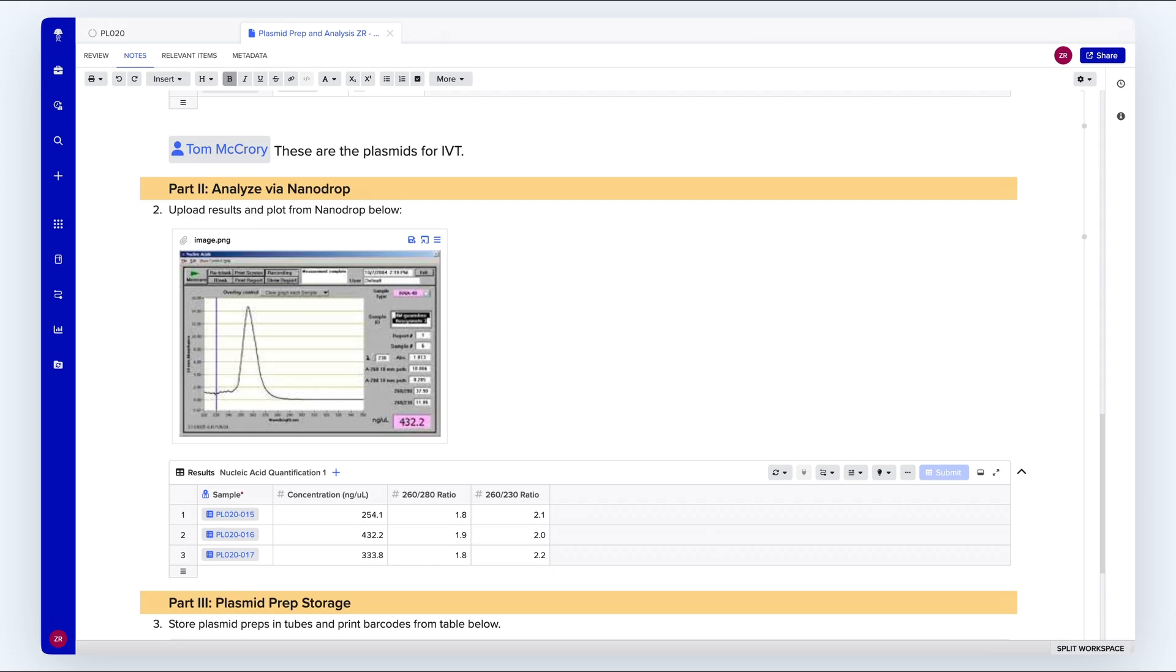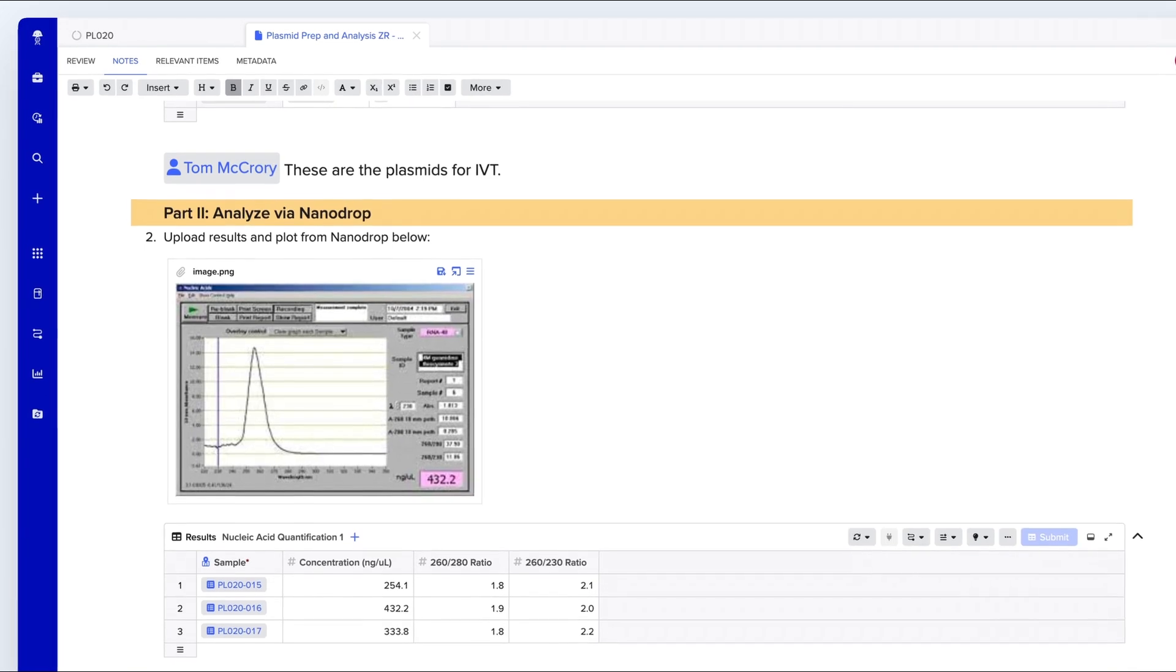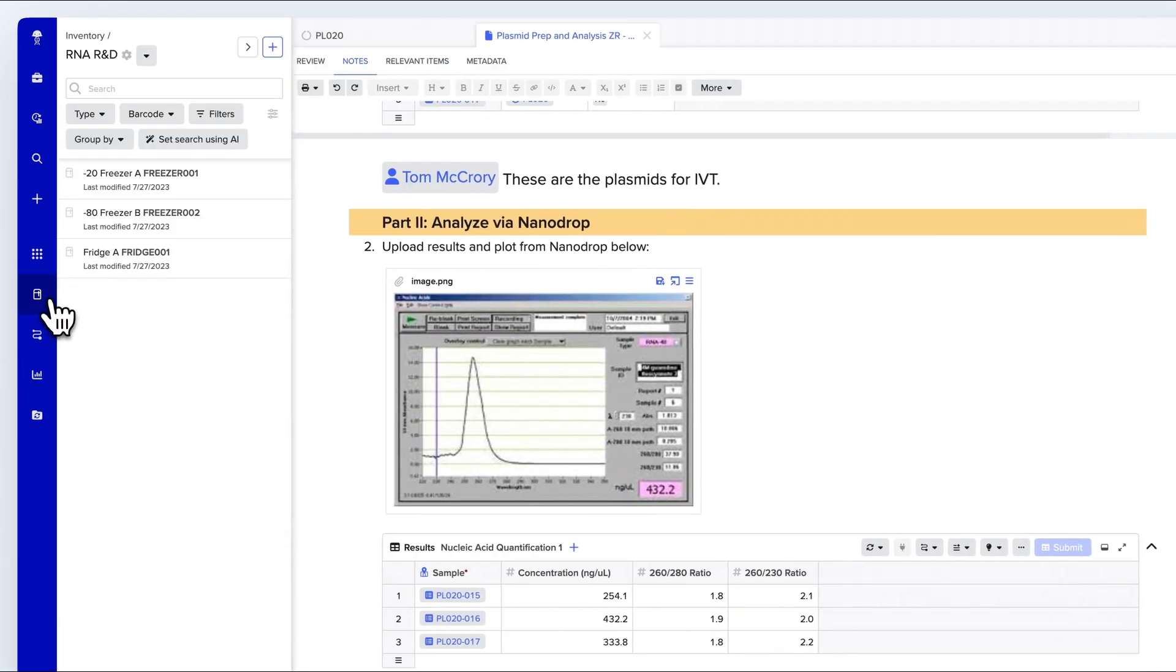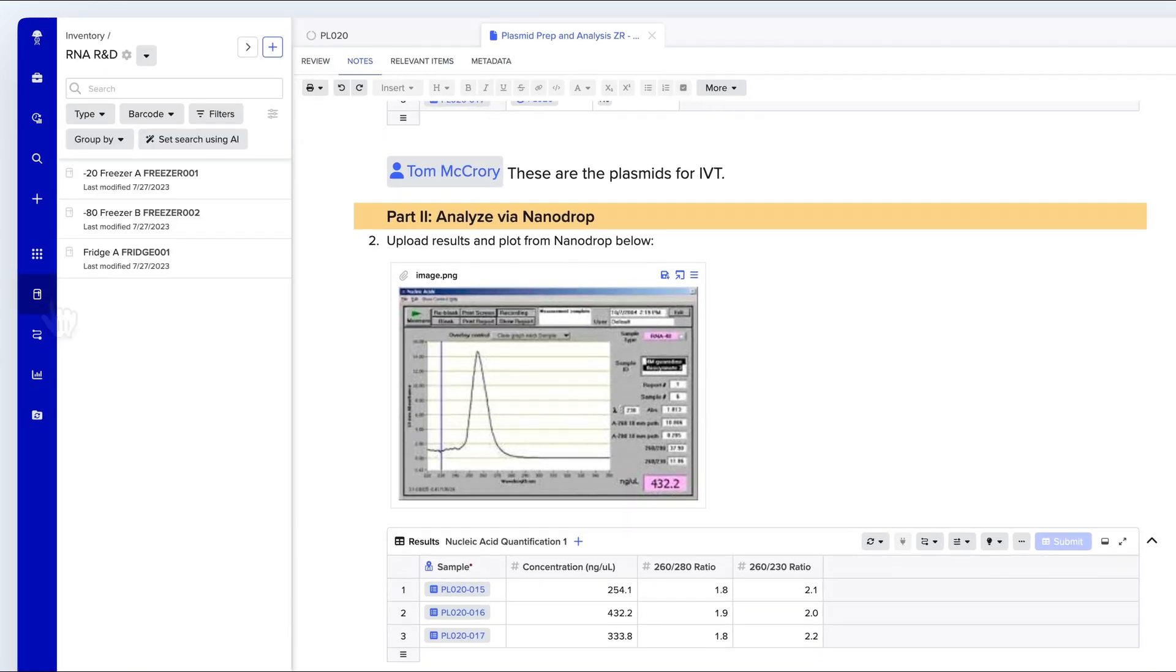Next, we'll look at how Benchling BioResearch helps increase the efficiency of inventory management and sample tracking. With Benchling BioResearch, you can define inventory hierarchy, model relationships between entities, samples, and lots, track locations and quantities of samples with full traceability, and connect physical samples with experimental context.